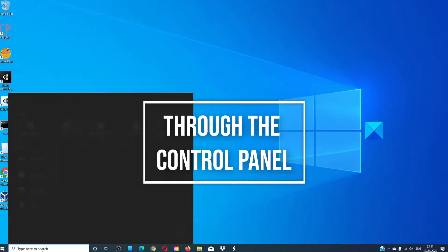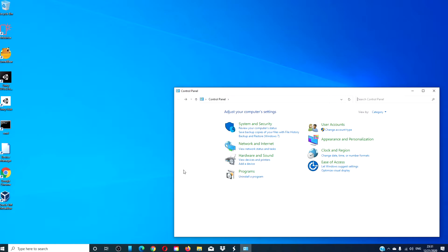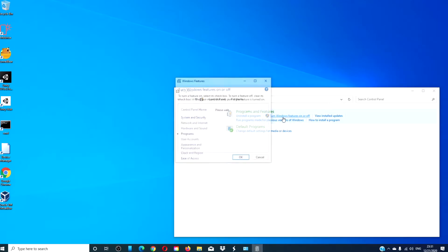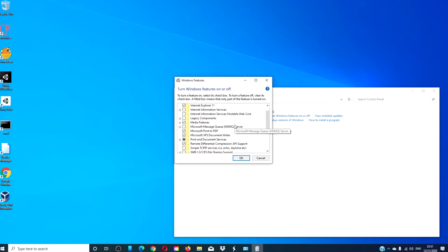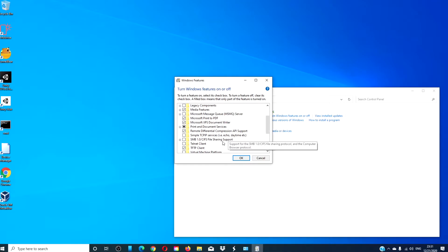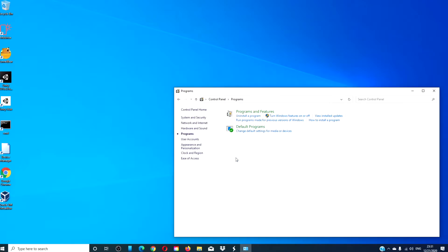Open the Control Panel, go to Programs, then under Programs and Features, turn Windows Features on or off. Look for SMB1.0. If it's checked, uncheck it, then click OK and restart your system for the changes to take effect.